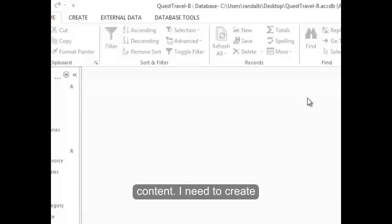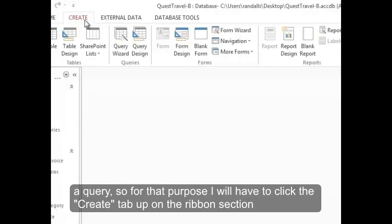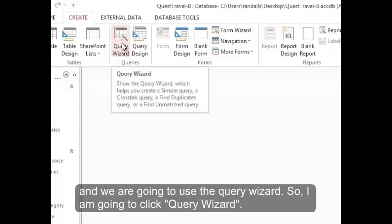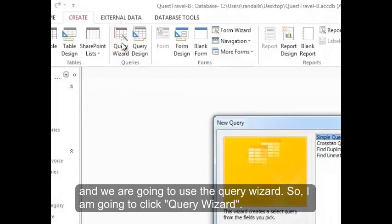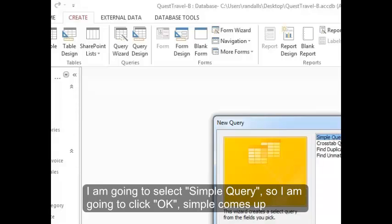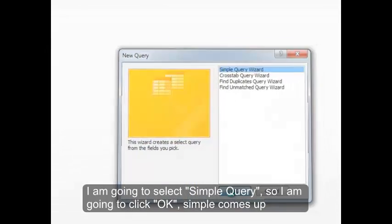I need to create a query, so for that purpose I'll have to click the Create tab up on the ribbon section. And we're going to use the query wizard, so I'm going to click Query Wizard. And it asks me which type of query I want to create. I'm going to select Simple Query, so I'm going to click OK. Simple comes up by default.